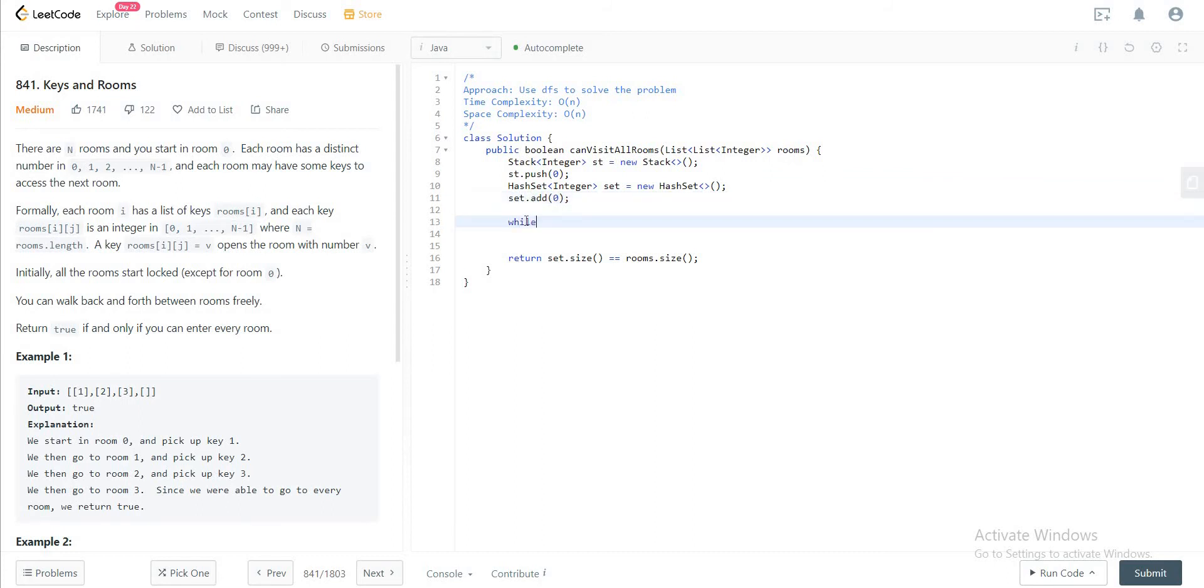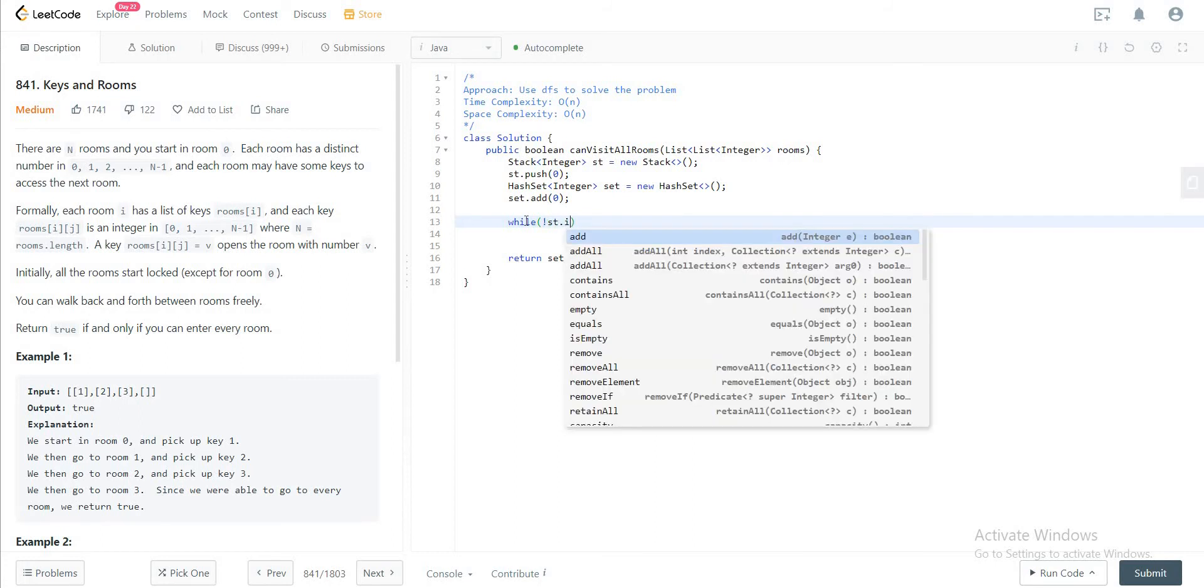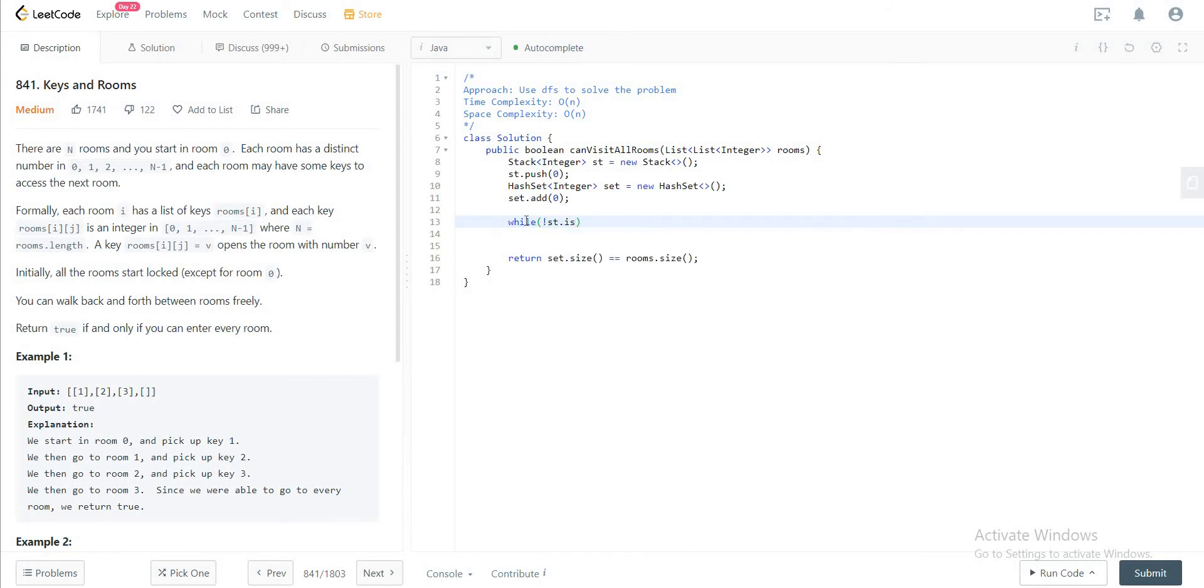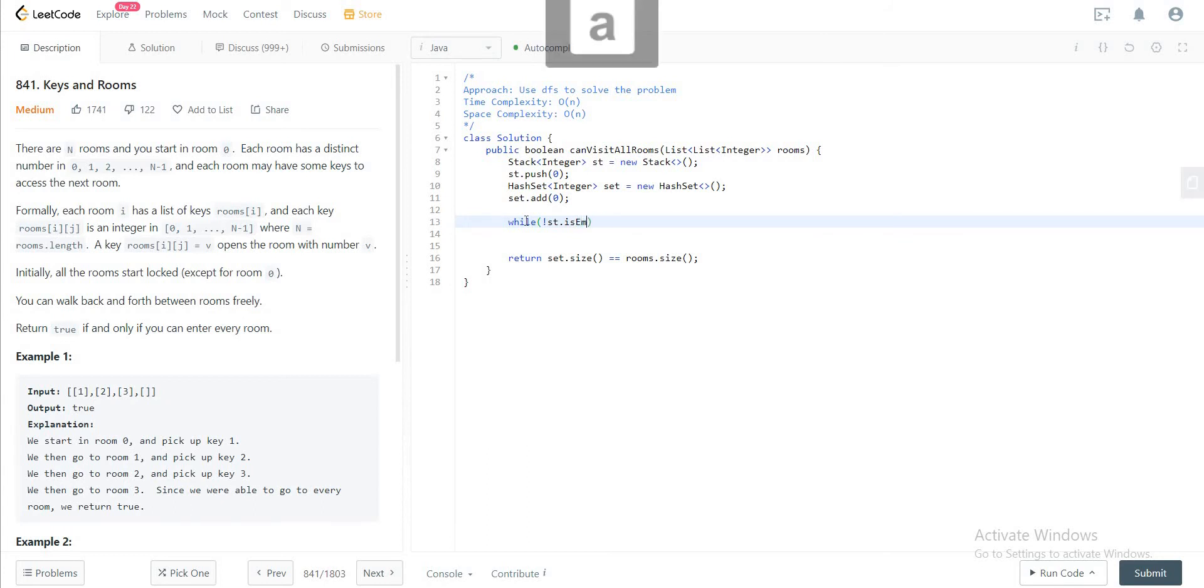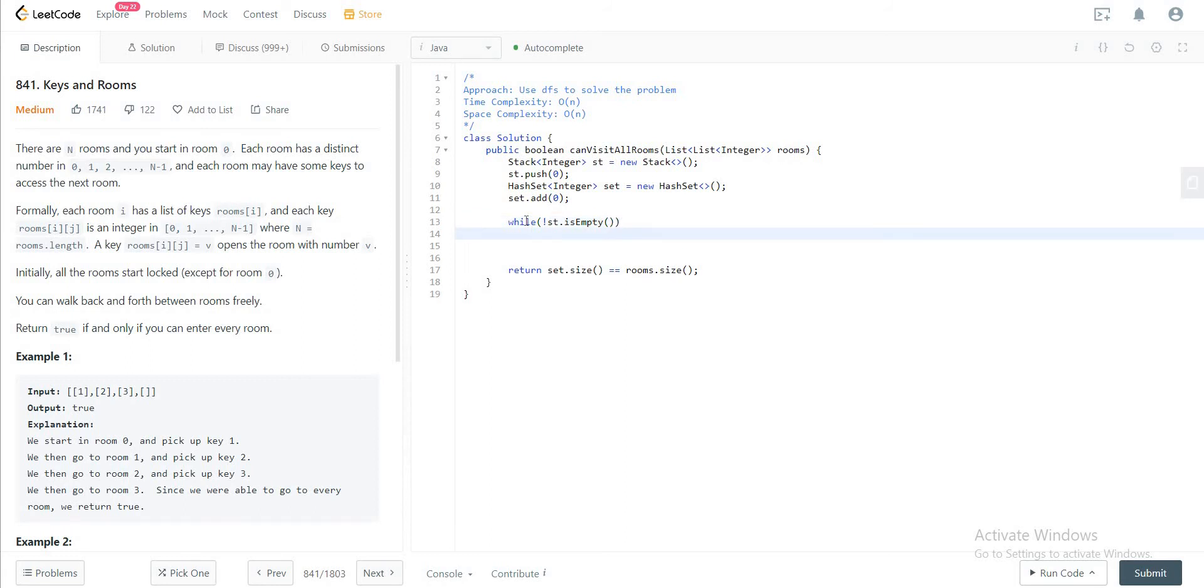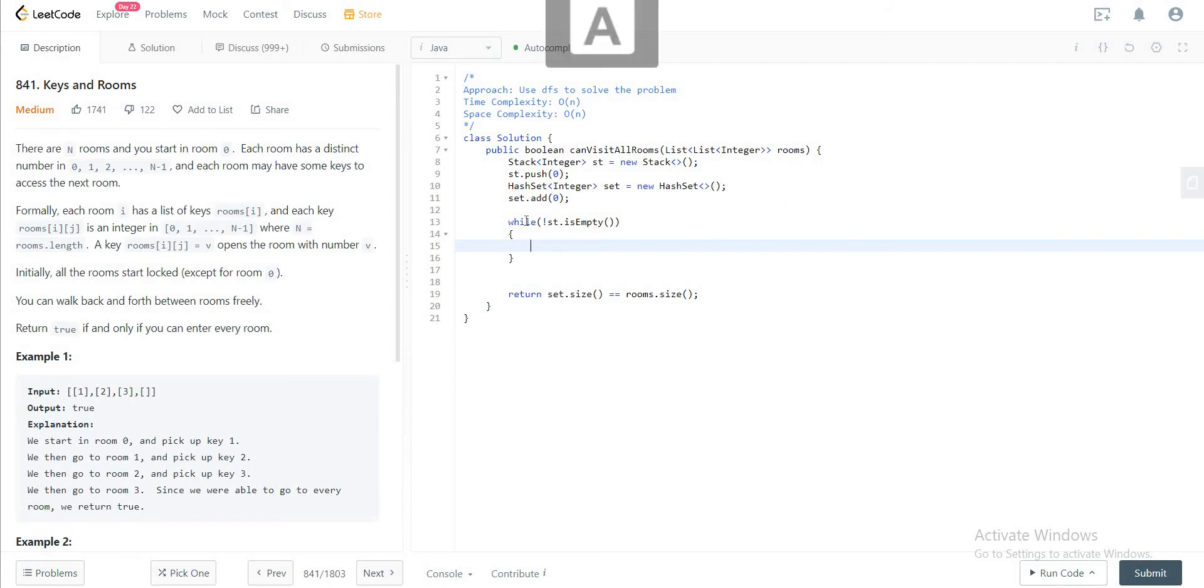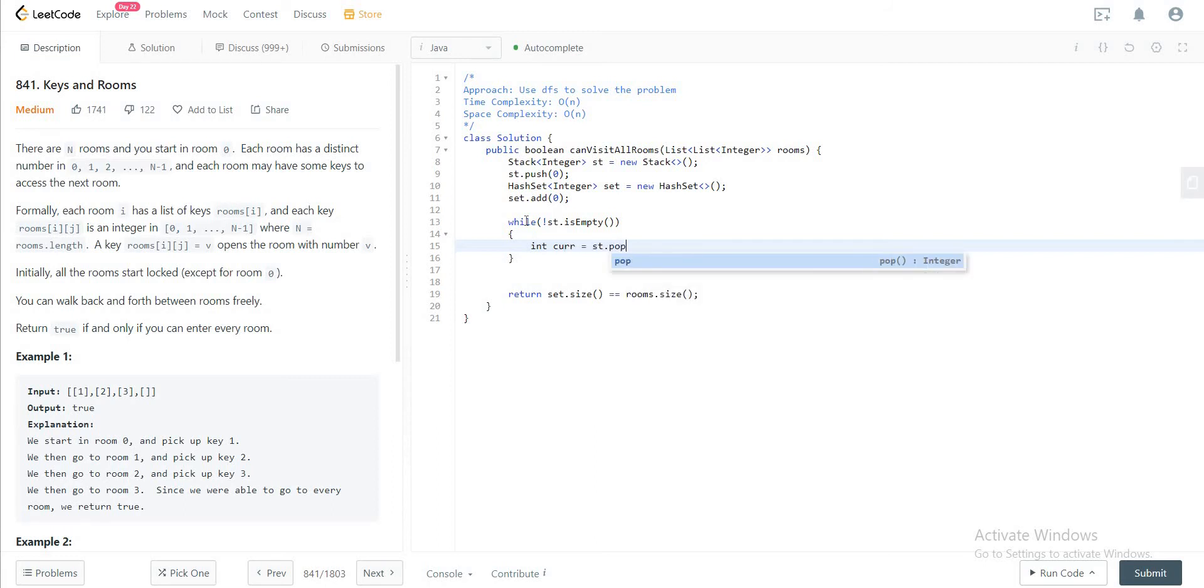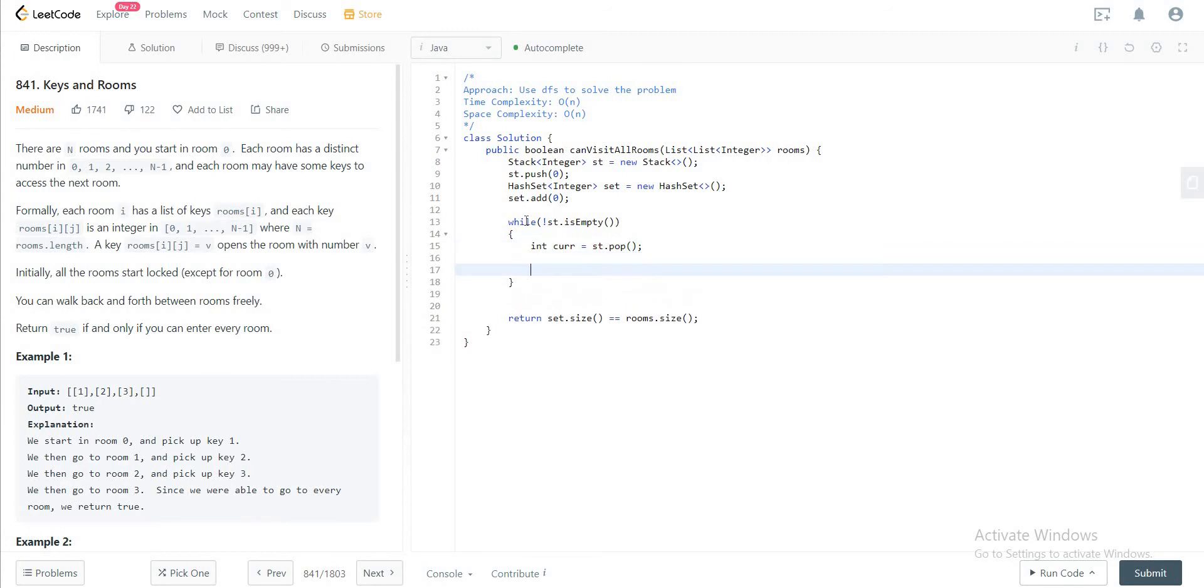So the while loop will be while the stack is not empty. You keep running through all of the rooms. So let's get the first integer that we want to look at. So you would be popping the first thing that you see in the stack.